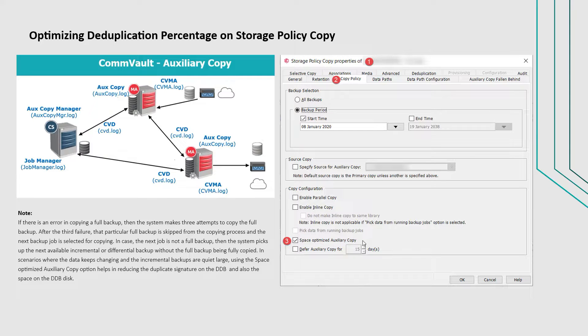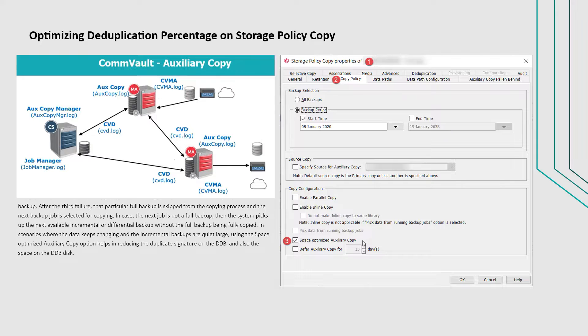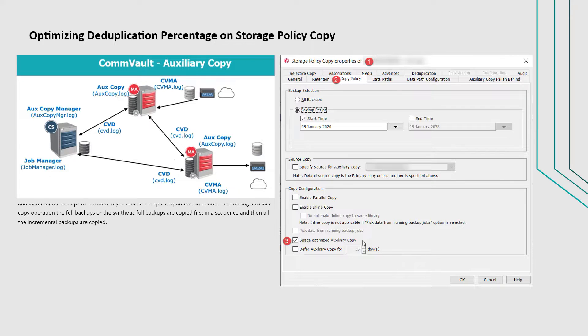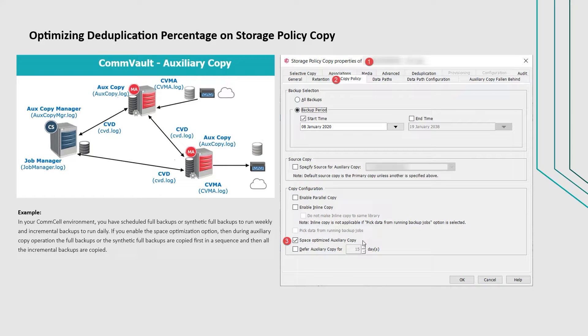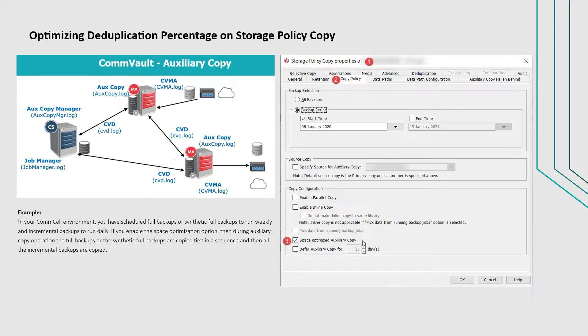For example, in your Commcell environment you have scheduled full backups or synthetic full backups to run weekly and incremental backups to run daily. If you enable the space optimization option, then during auxiliary copy operation, the full backups or the synthetic full backups are copied first in a sequence.